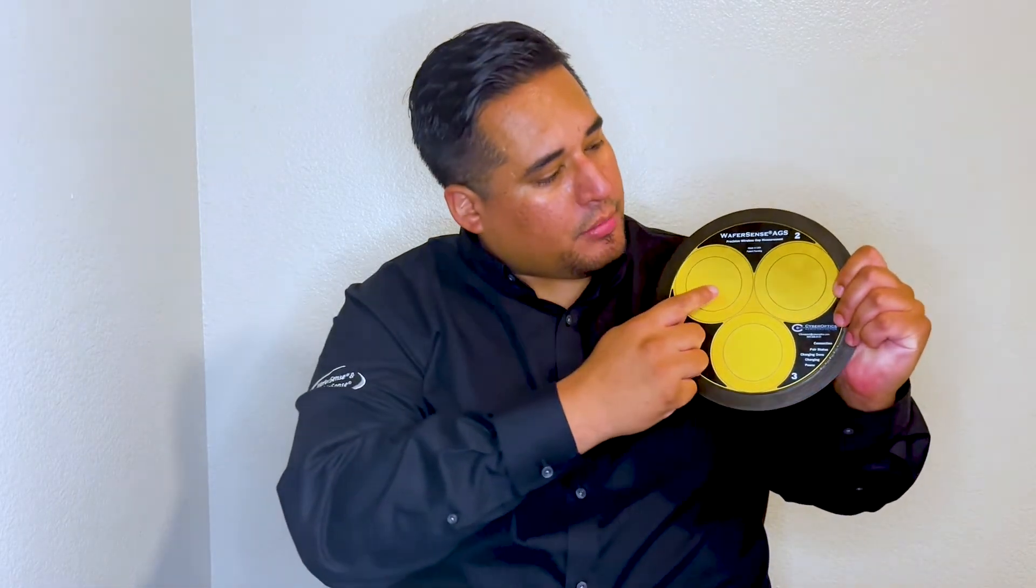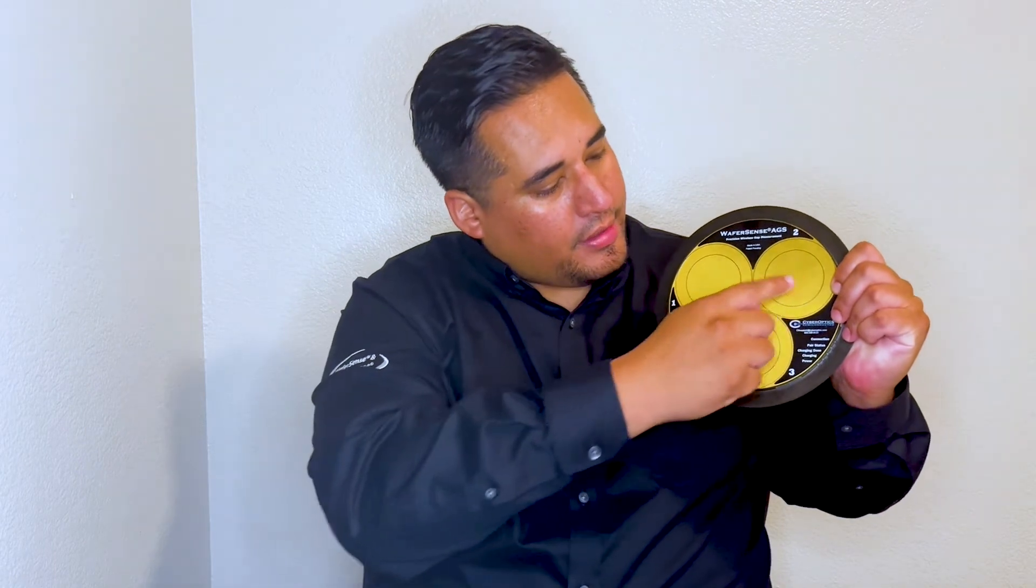The AGS is composed of three capaciting sensors numbered one through three, connection, pair status, charging done, charging, and power LEDs, and tactile on and off buttons.